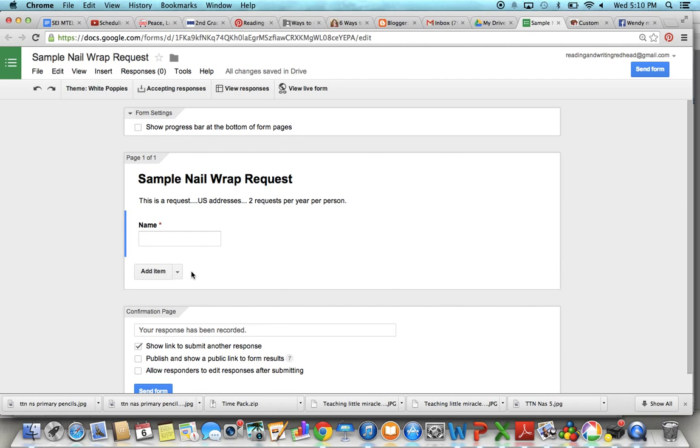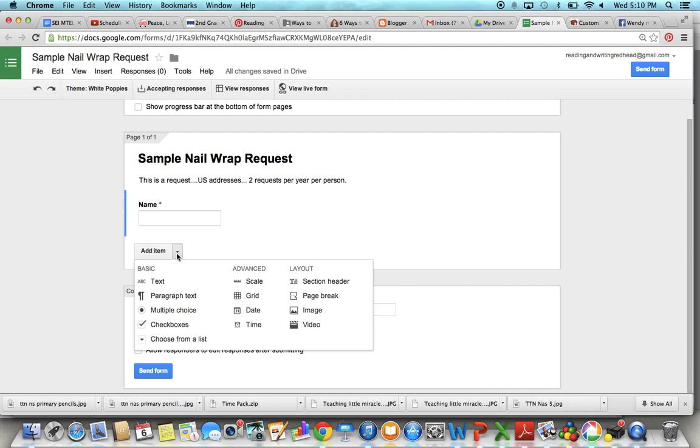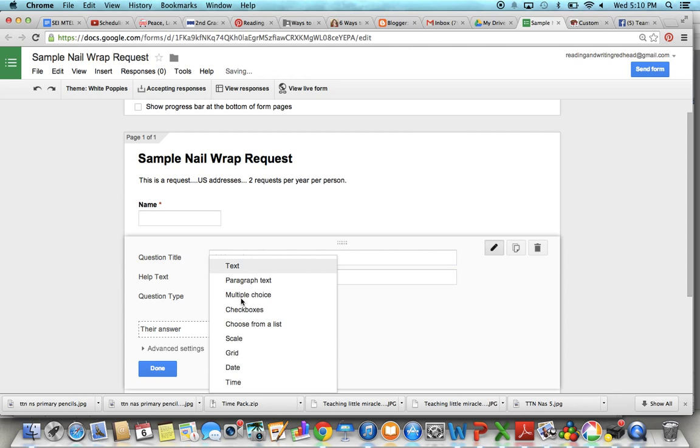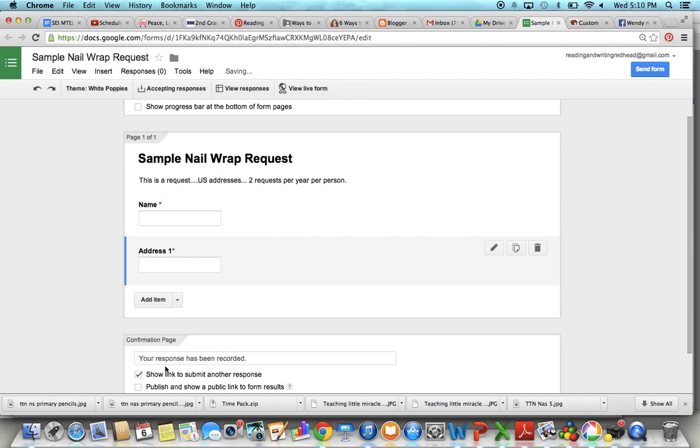All right you're going to add another item, another thing for them to fill in. Click on the drop down menu to have them get another text question. And then what I usually do is say address one. You want to make sure the question type is text again. Require it. Done.